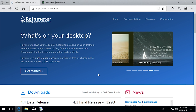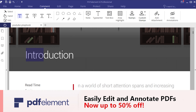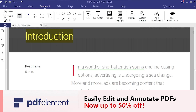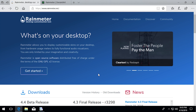This video is sponsored by PDF Elements, a powerful tool that allows you to create and edit PDF documents easily and effectively. Check out the link in the video description for more information.